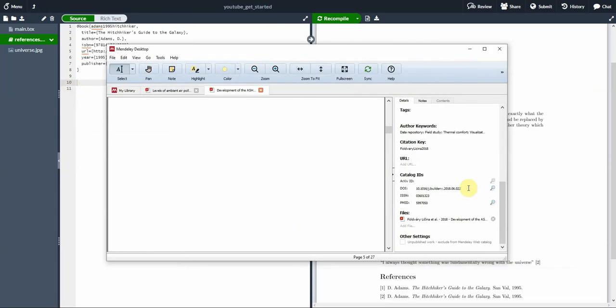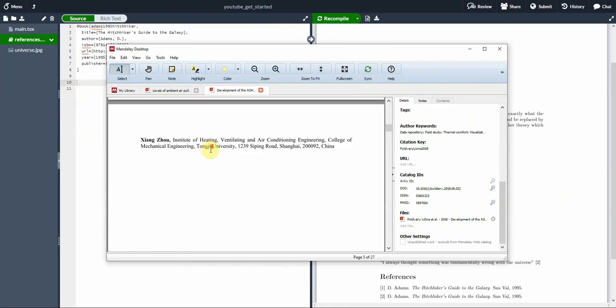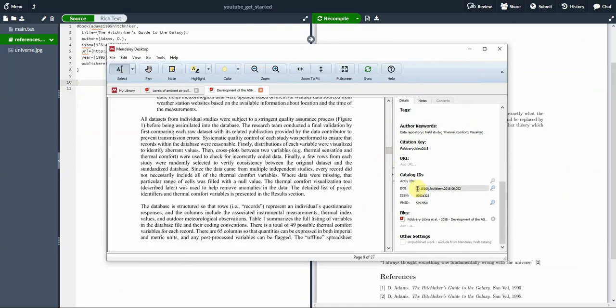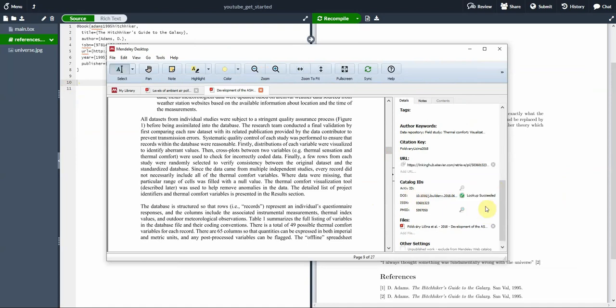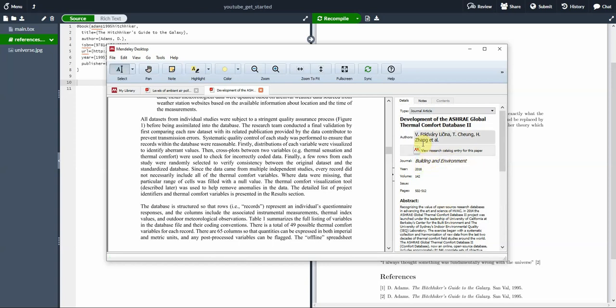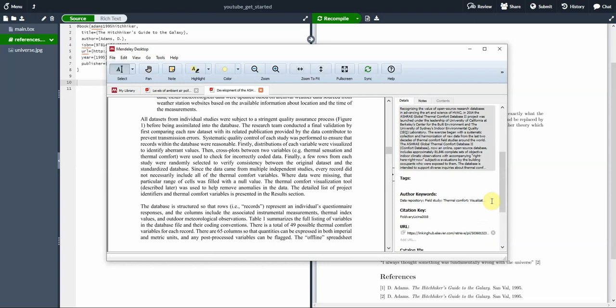So first thing, we import the PDF into Mendeley. Second thing, we click on DOI here and we click check. So Mendeley will look up for the document for us in this DOI, and it will update and keep updated all these fields. So again, we don't have to do anything. As you can see, it has updated journal, authors, title, pages, and everything. We didn't have to do anything, we just had to press search.